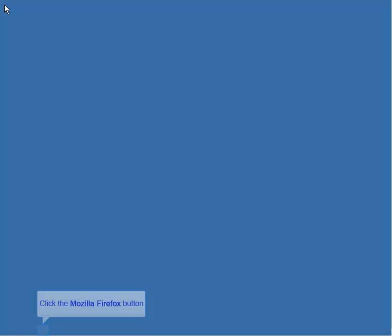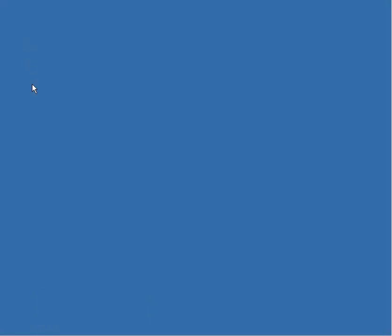Hi, in this video I will show you how to install the EPA SWMM version 5 software in your computer.